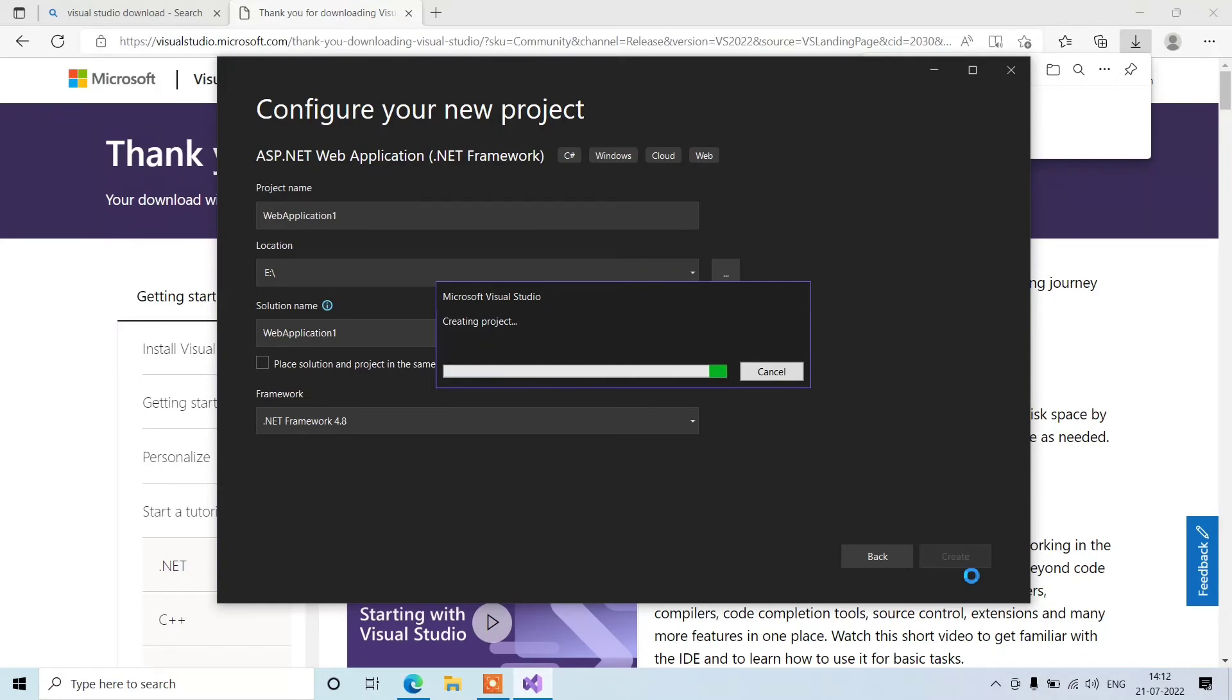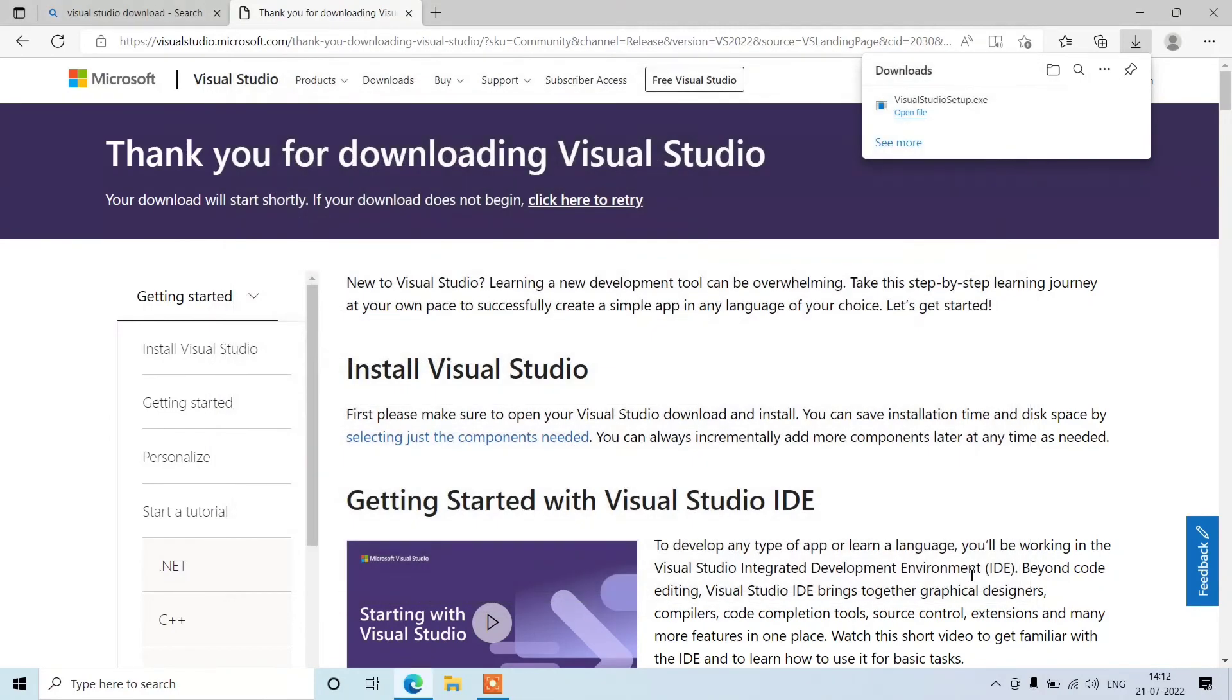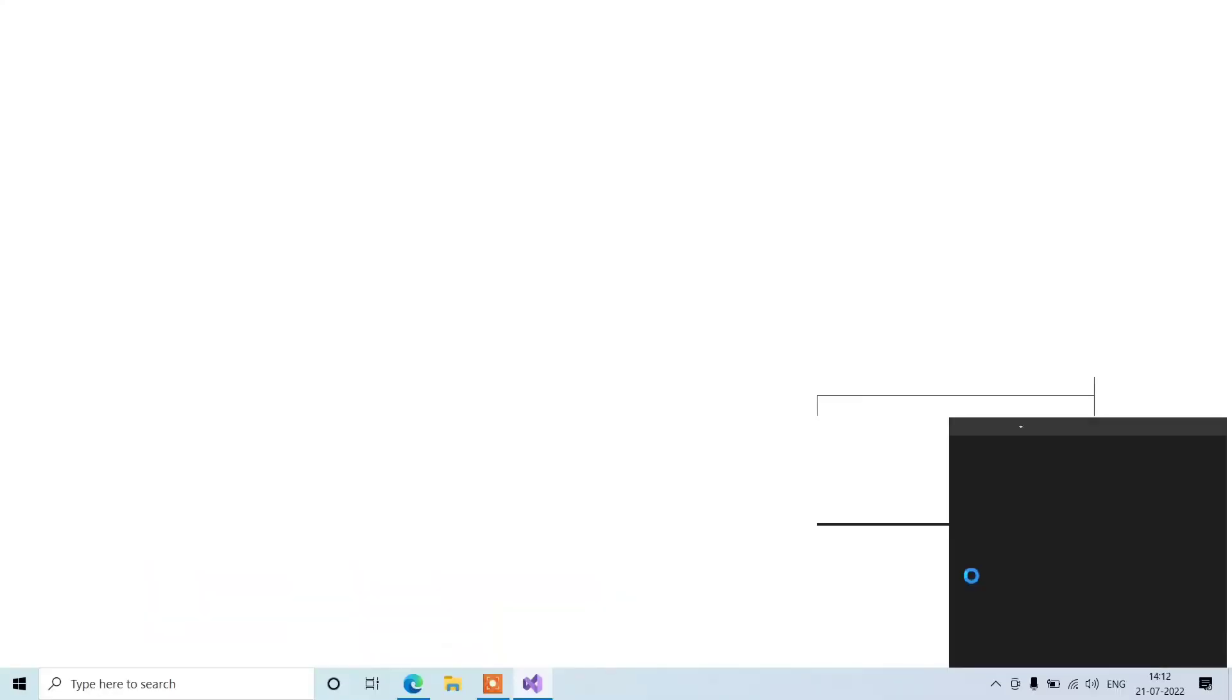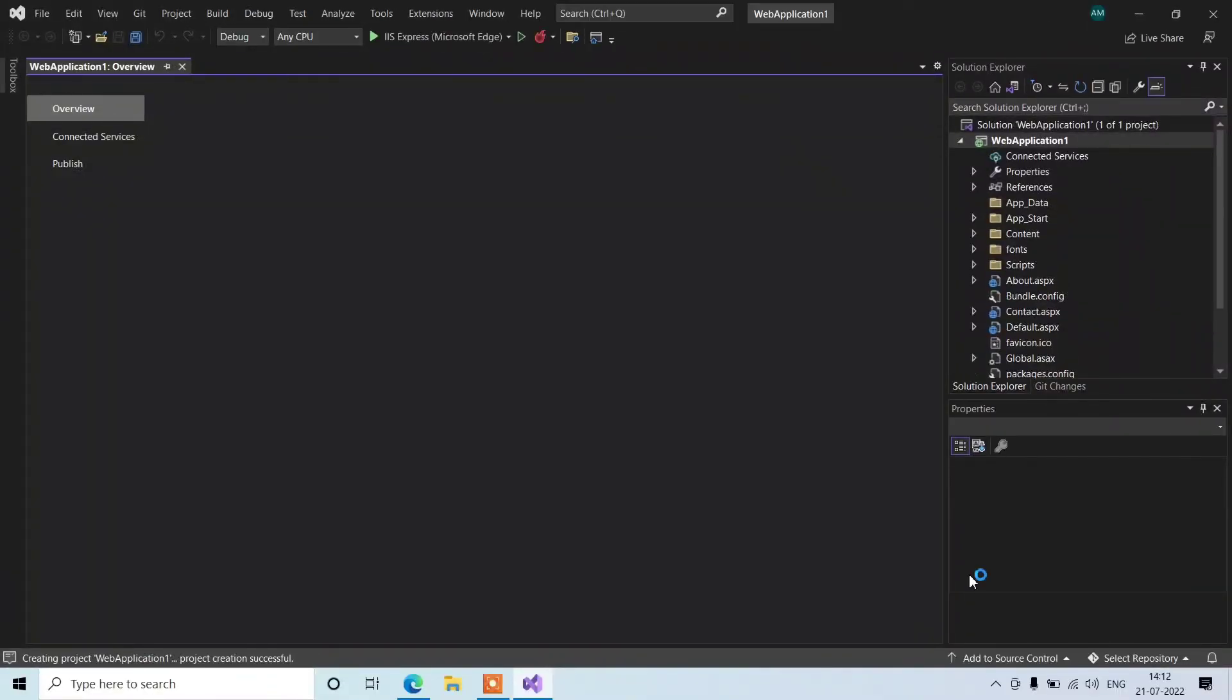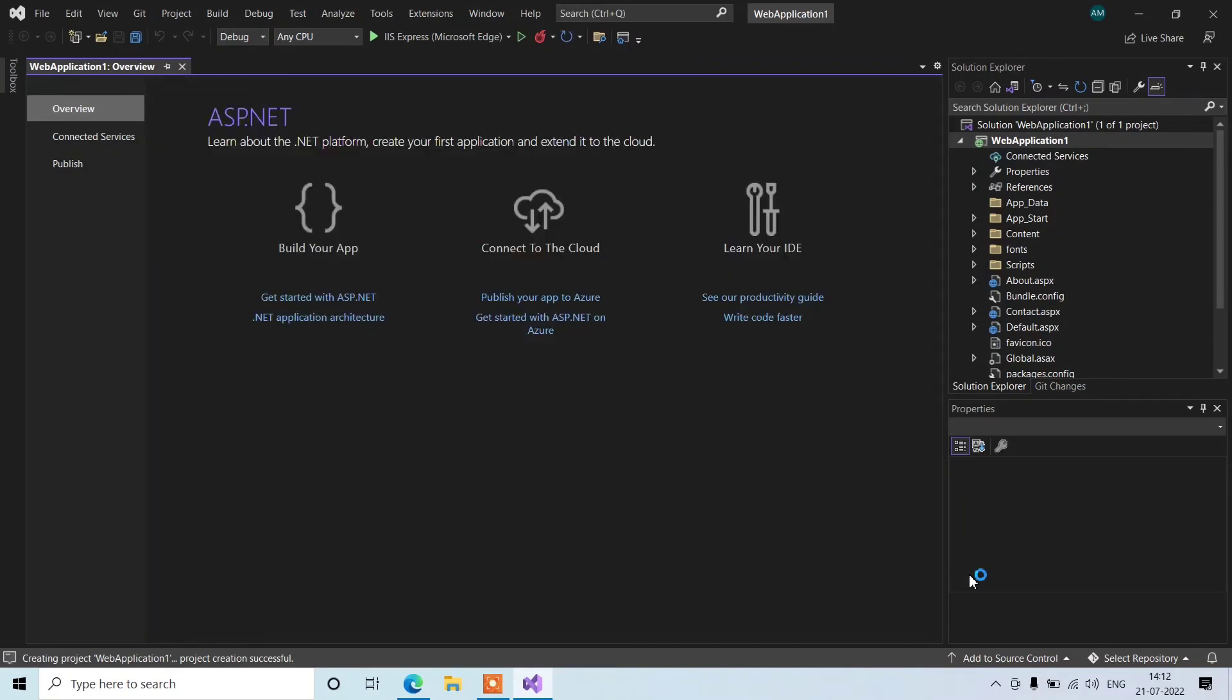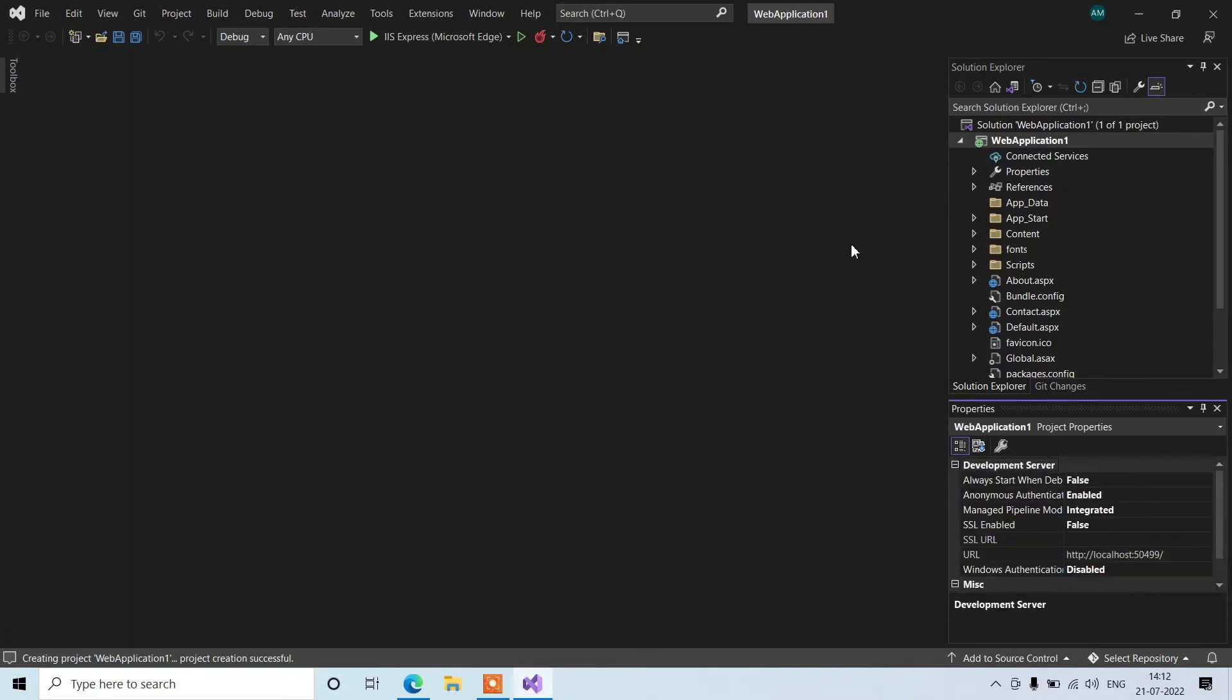We are just going to confirm it, nothing else. But the installation is done successfully with no error. Still, we are going to check here by creating one project. It will take some time to get created.